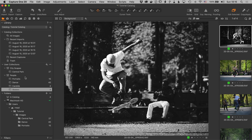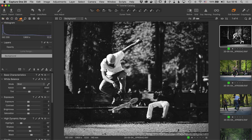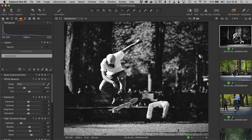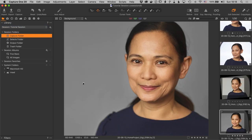Before moving to sessions, I want to point out that all the other tools are the same in both sessions and catalogs — you get the same image quality, the same editing possibilities, and the ability to export through recipes. This talk is really just about image management. So let's switch over to the session I've got set up. Sessions are almost the opposite of catalogs when it comes to image management.